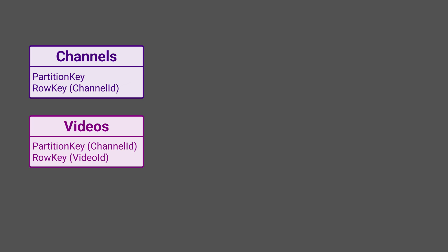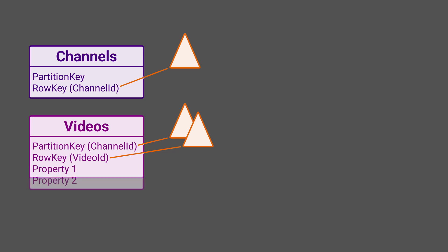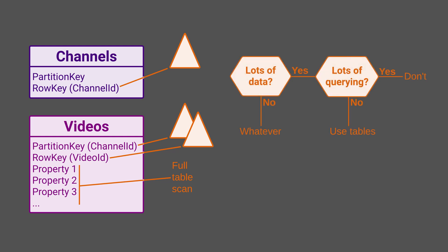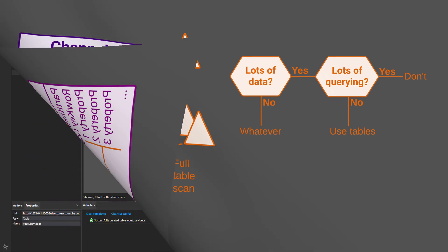It is essential to know that these two mandatory keys are the only columns that table storage will index. You can query by either or both keys efficiently. Querying by other properties will require a full table scan, which is a much less favorable option. That is a single question you must ask before deciding to use table storage. Will you need rich querying on multiple properties? If so, it is almost certain that table storage is not the right solution to your problem.